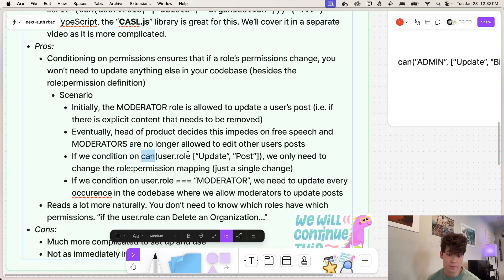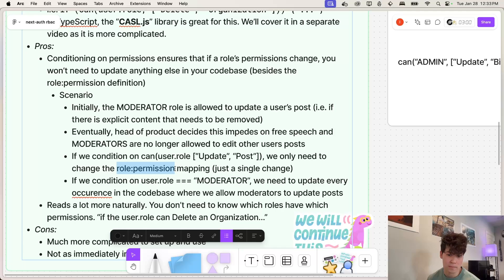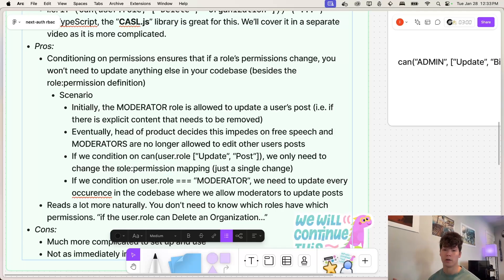And maybe we have this can function that takes in a role as an argument, and then also an operation. And this can function checks this mapping between a role and permission. And if we change that mapping, all we have to do is just that and then the rest of our code is fine, the access control is managed.